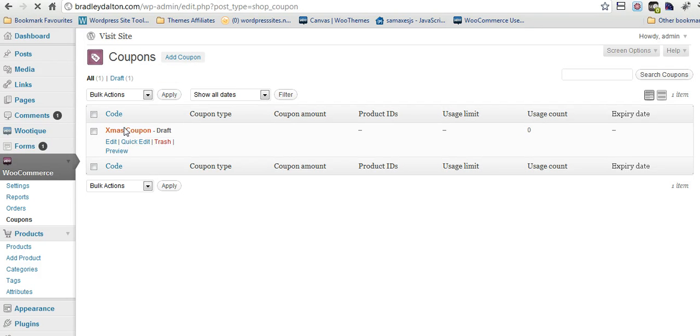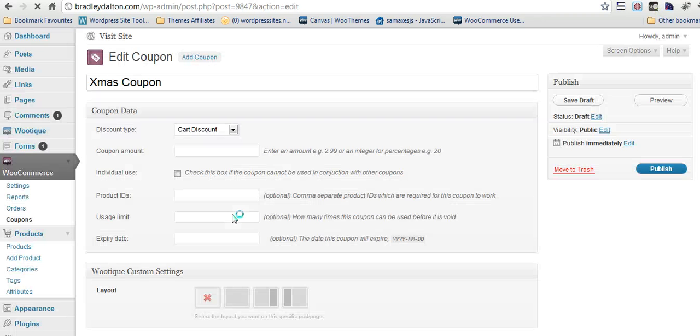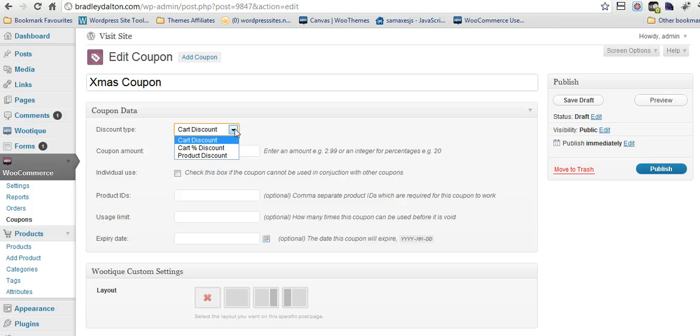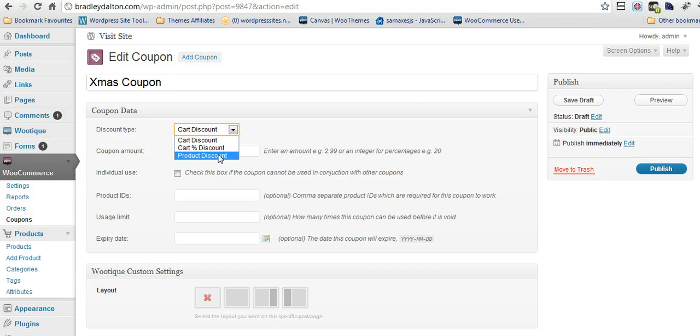Adding coupons is very easy as well. You just click on add coupon and you just put the information in there. So that's really easy. You can choose between cart discount, a flat rate or a percentage on the cart or a specific product discount as well.